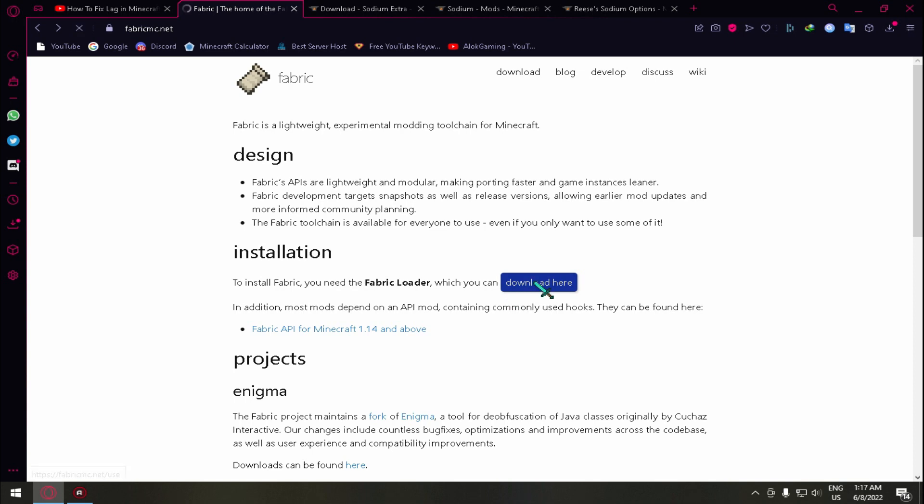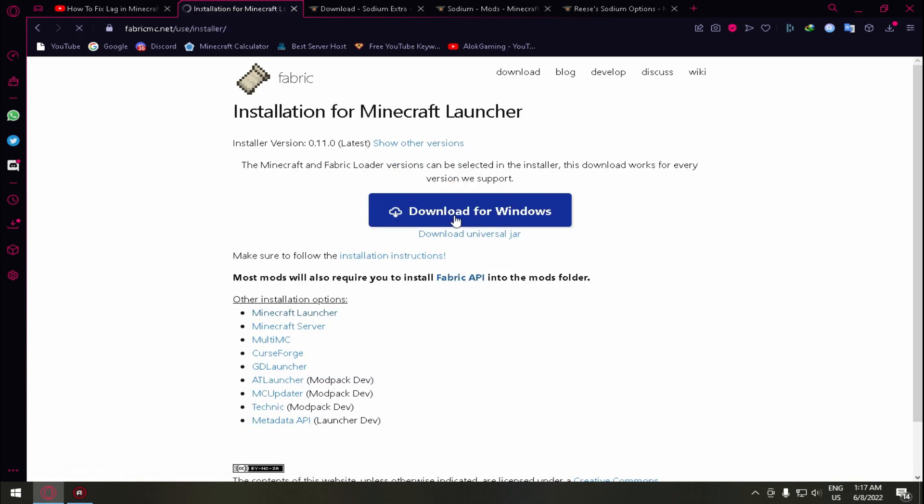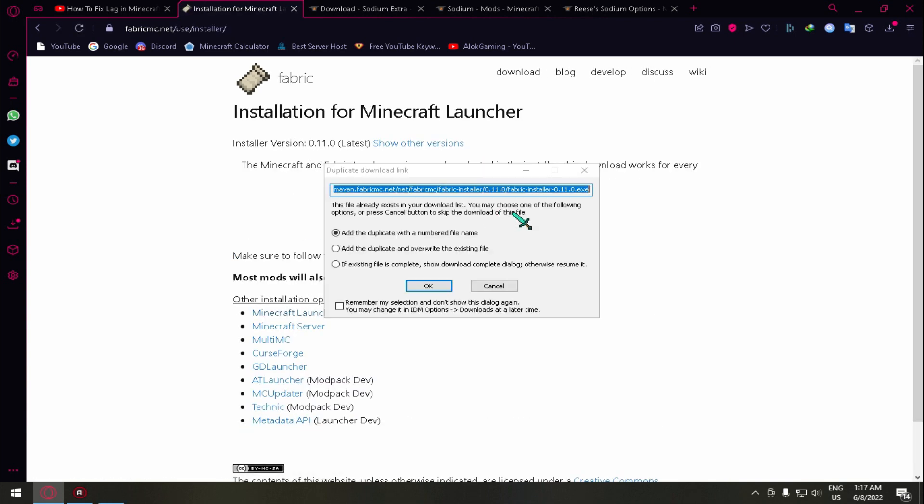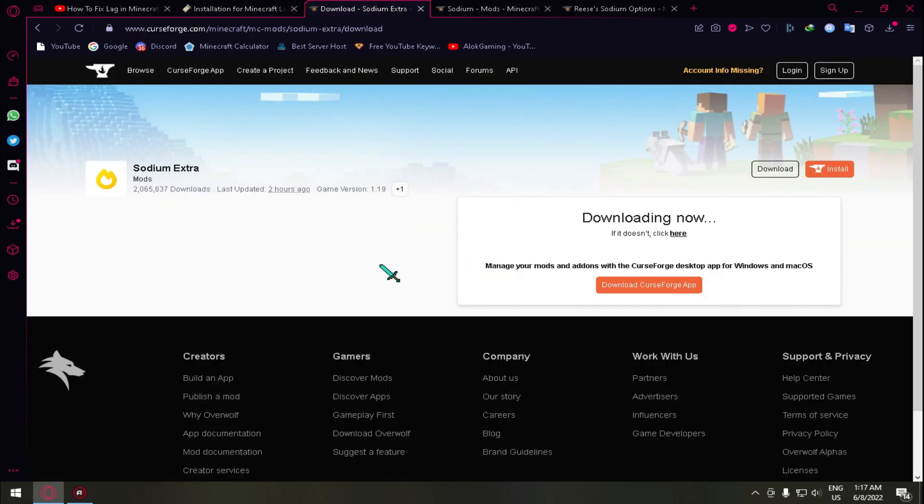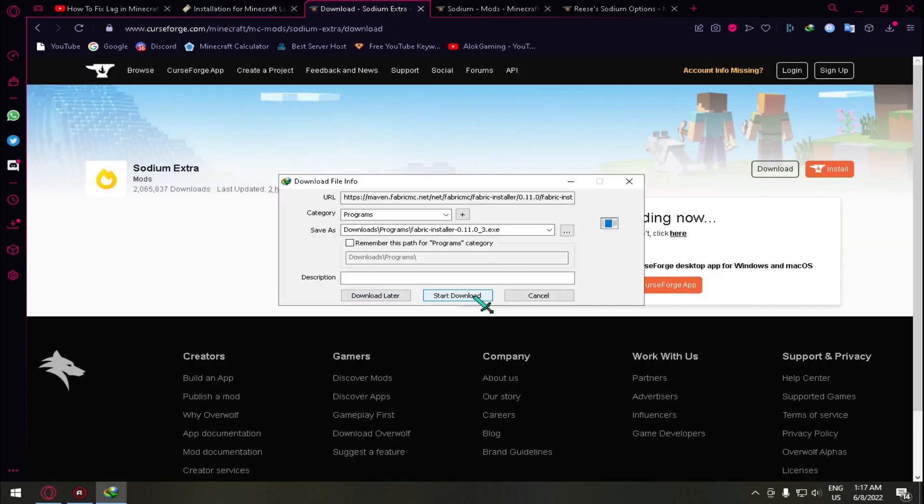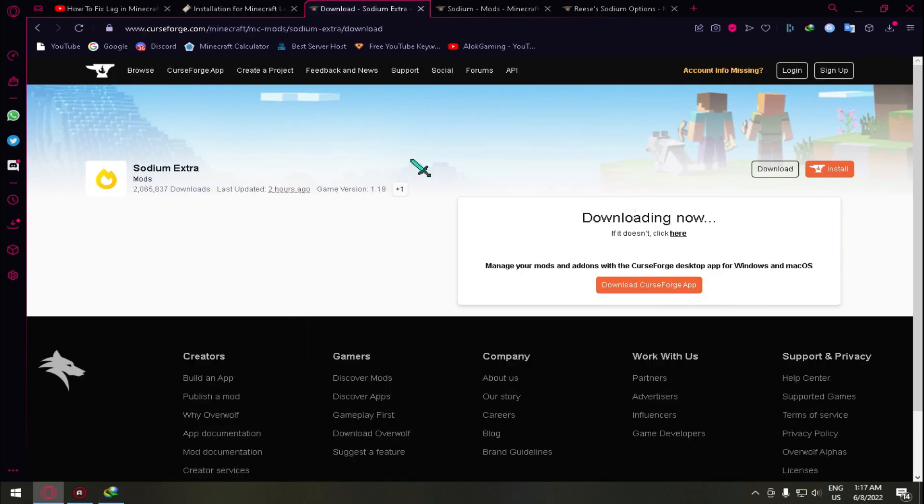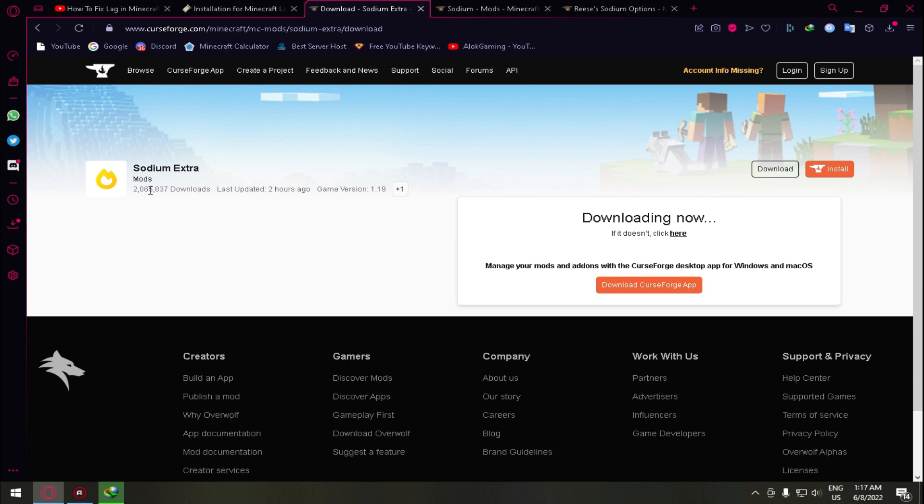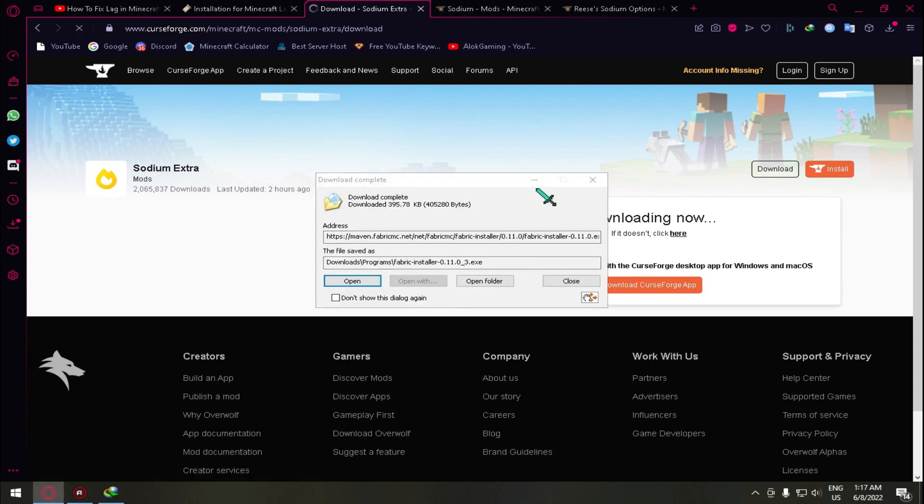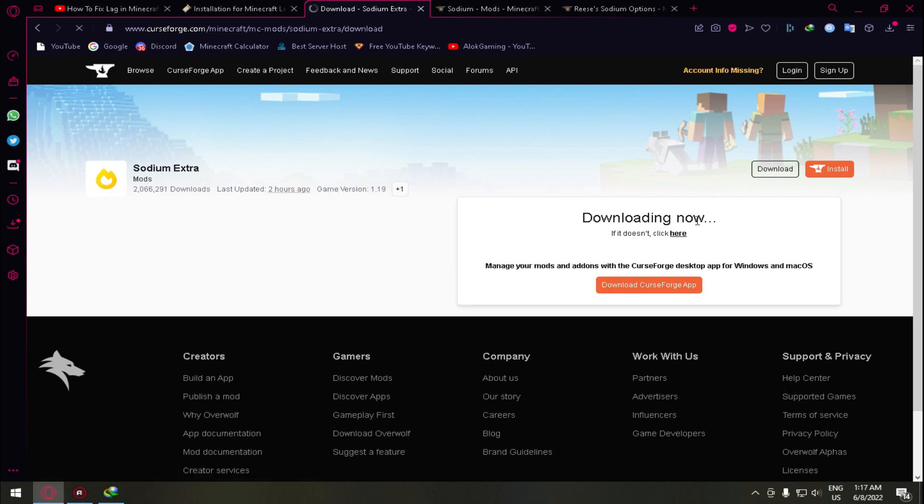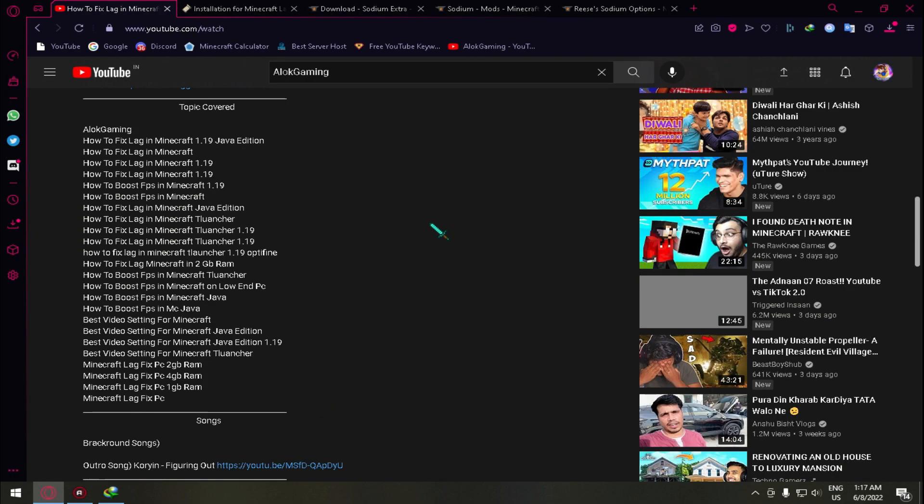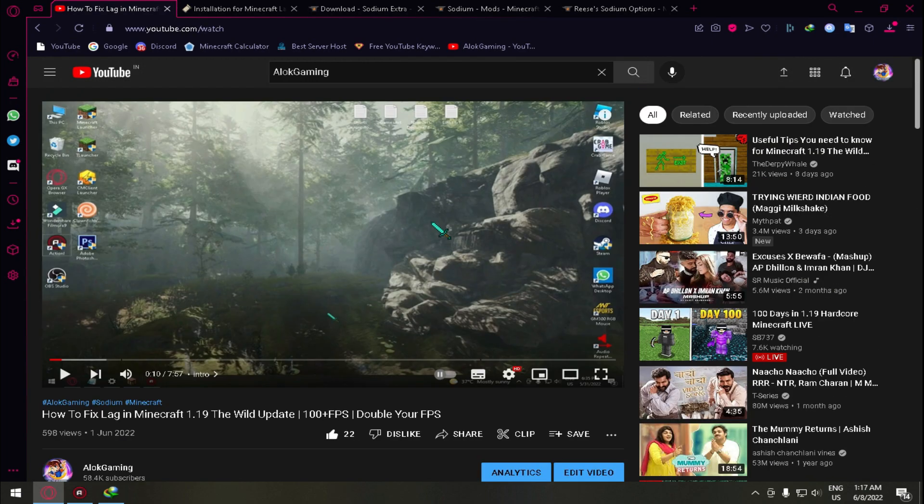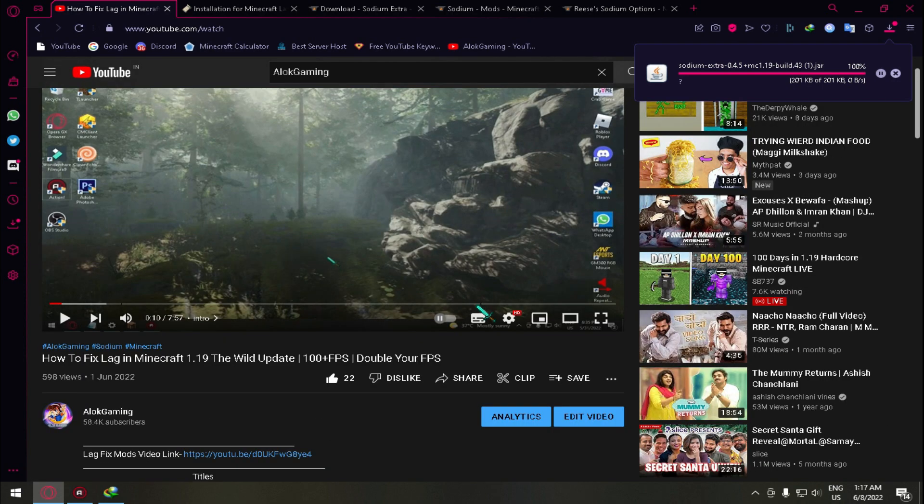First of all you need to download Fabric Installer. Just come on this site, you will get the link. Just click on download here. Mine for download for my Windows. Then second mod is Sodium Extra. Just click on download and then wait five seconds and the download will be started.